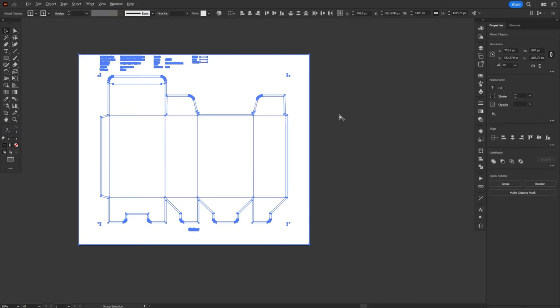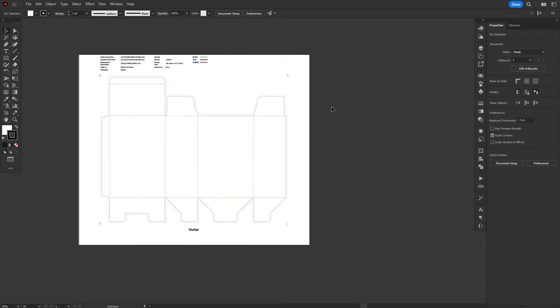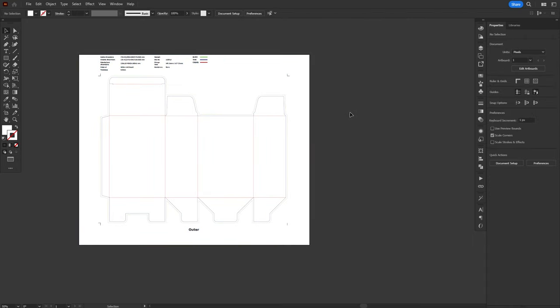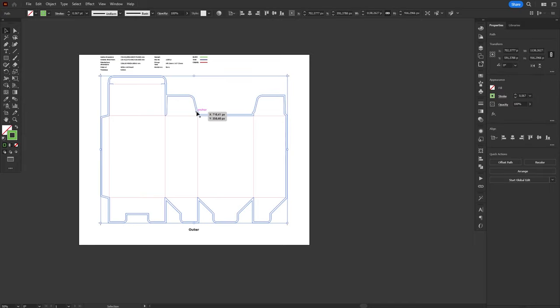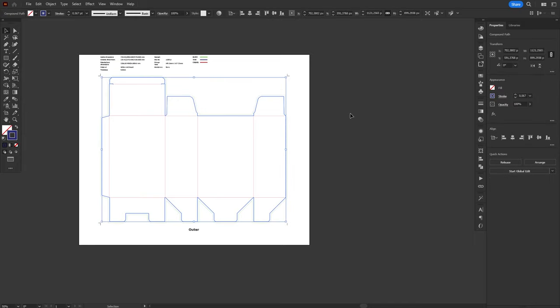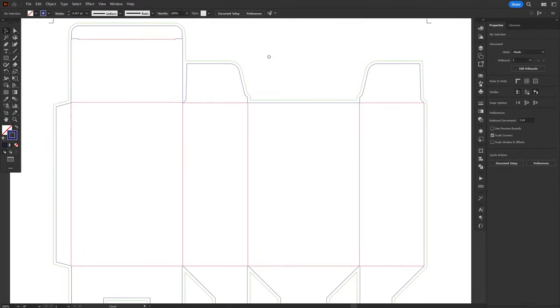I'll drag and drop the PDF containing the die line in Illustrator and with a clear picture of the size and area I have to work with, I'm gonna start thinking about concept, colors, fonts, elements, and bringing in references inside Illustrator.